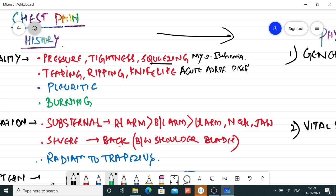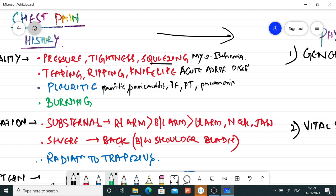Pleuritic pain is lateralized and increases on inspiration; it is seen in pleuritis, pericarditis, pulmonary embolism, pneumothorax, and pneumonia with surrounding pleural inflammation. Burning pain is usually due to acid reflux or peptic ulcer disease, but burning can rarely also be due to myocardial ischemia.